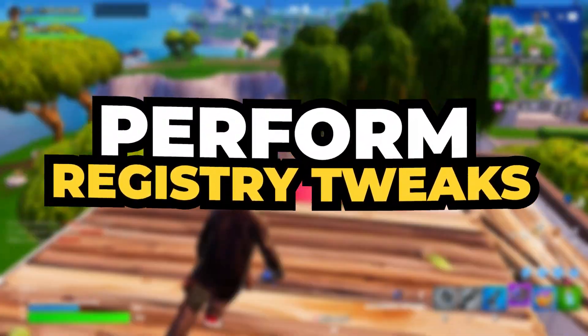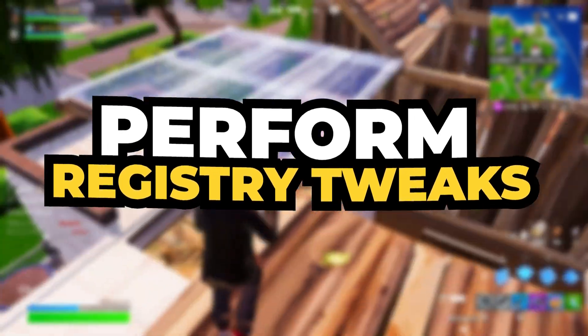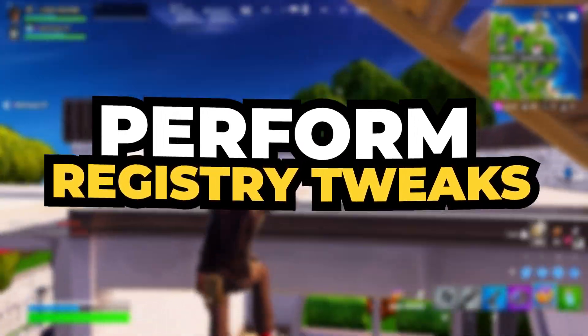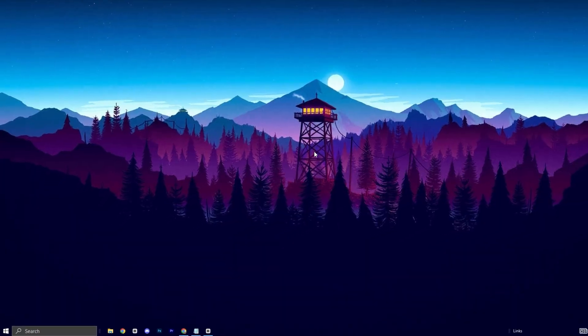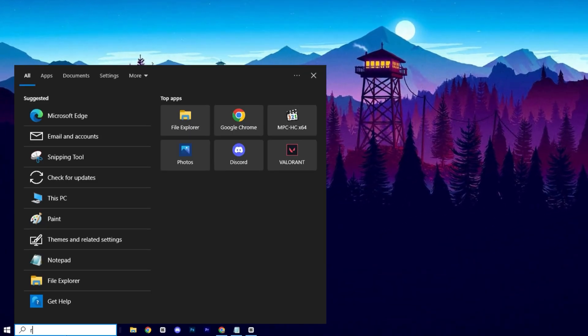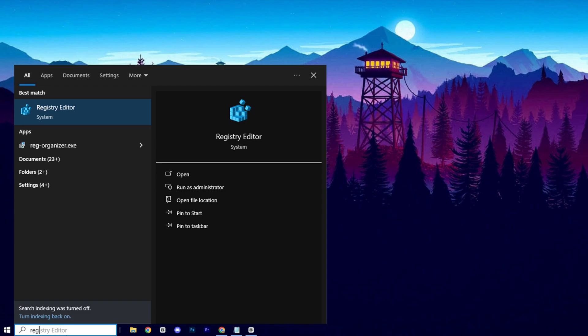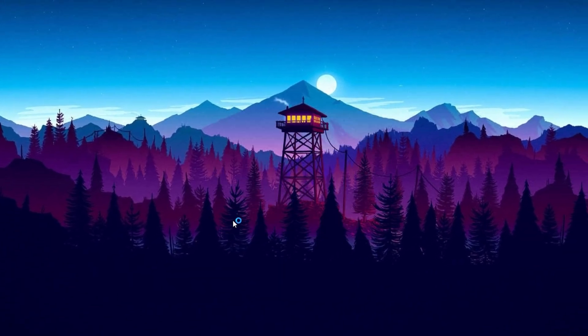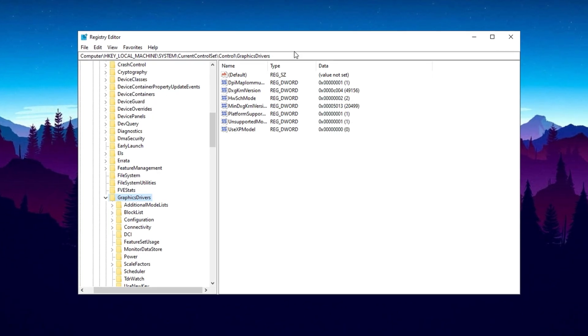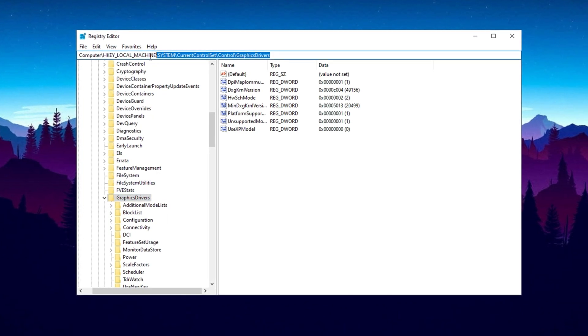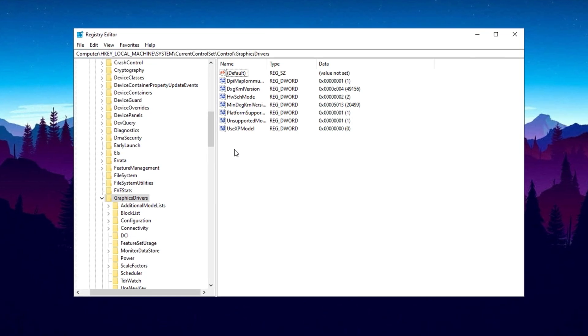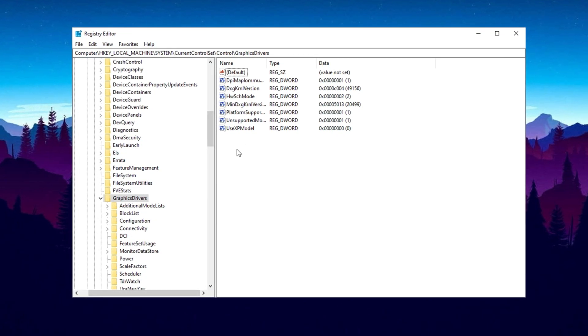In the first step, we will do some registry tweaks to optimize our GPU for gaming. Head over to the search bar and type Registry Editor, then run it as Administrator. Once Registry Editor opened, copy the first path from the description and paste it here, then click Enter.